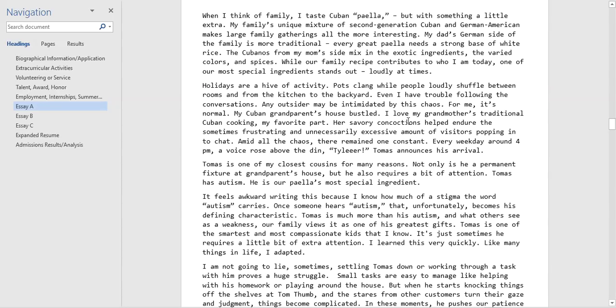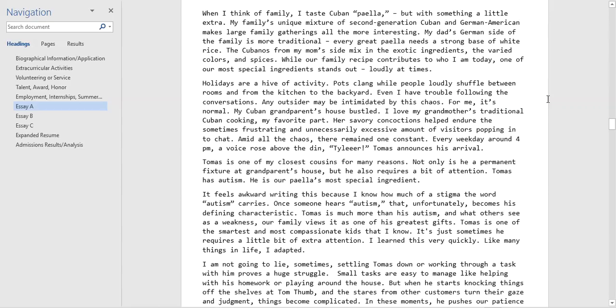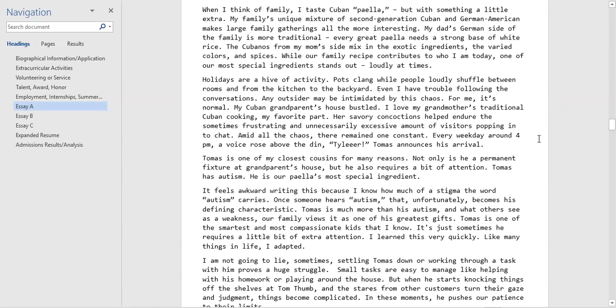We've got some really good visual language here about their holidays, pots clanging, people shuffling in the kitchen. This reminds me of time when I was at my grandparents house during Thanksgiving or Christmas, or watching the Dallas Cowboys football games on Sundays. It seems like that's a really key component of of this student's upbringing and their own identity.